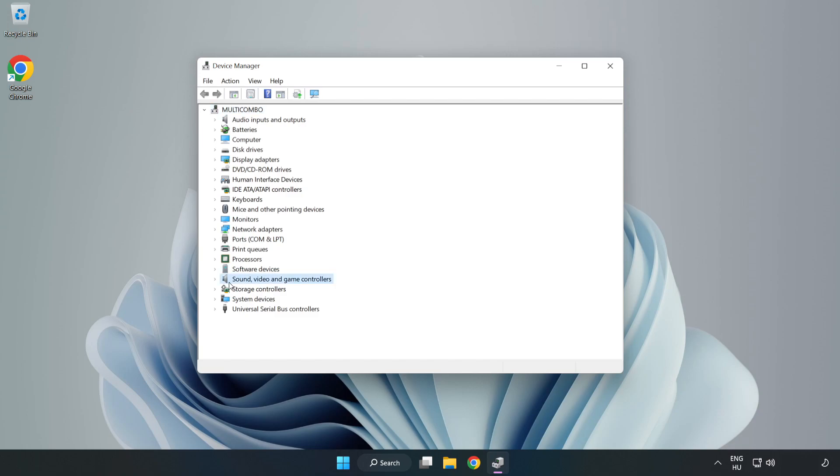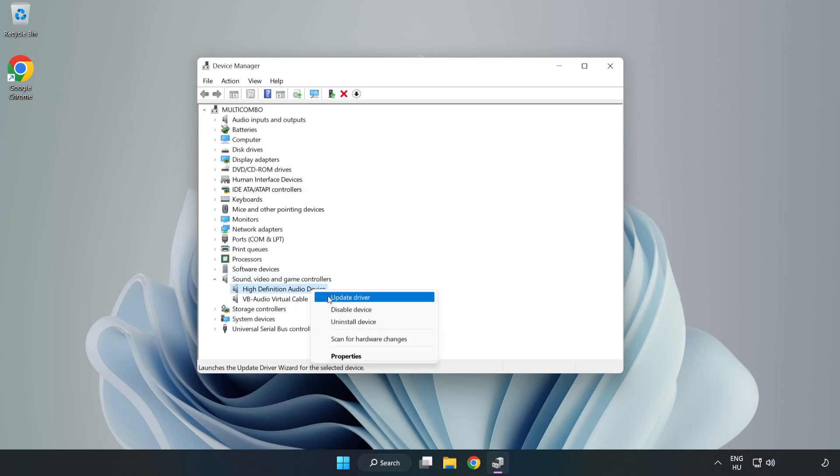Click Sound, Video, and Game Controllers. Right-Click your used audio device and update driver.